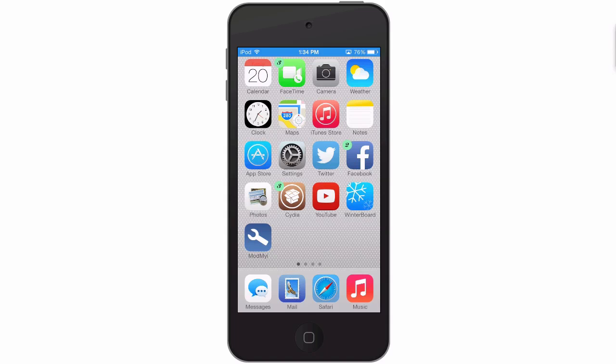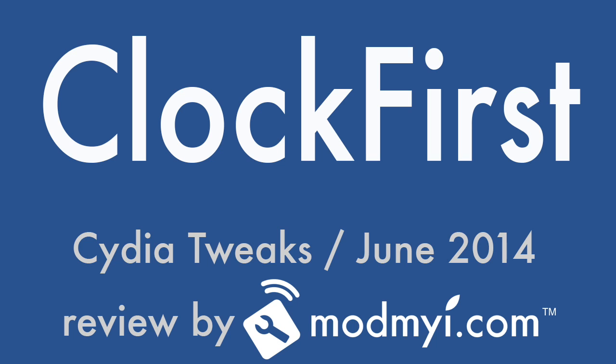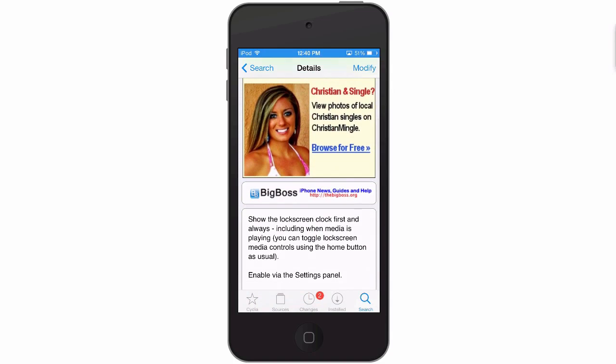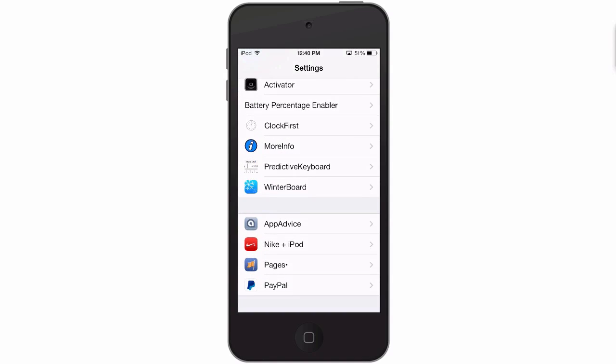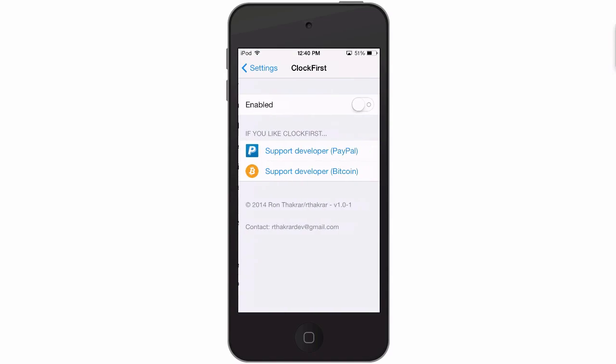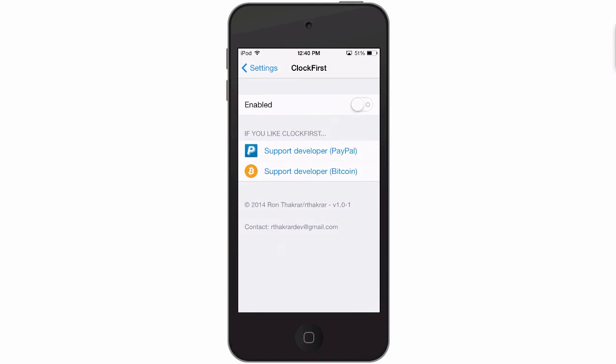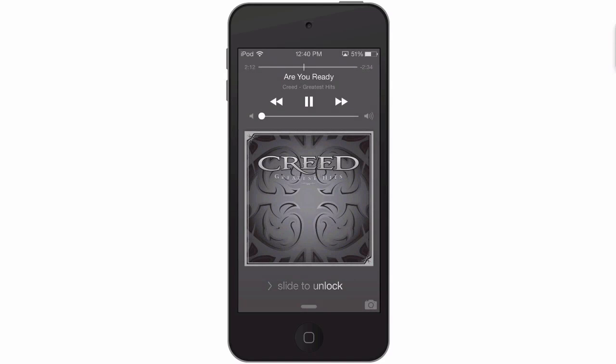Clock First - this is a free tweak in the Big Boss repo. What it does is shows the lock screen clock first always, even when you have music playing. Let me show you what I mean by that. So currently, let's go into here and it's disabled. So we have a song playing by Creed. You see when we come to the lock screen here we are greeted with the toggles for all the media controls I should say.